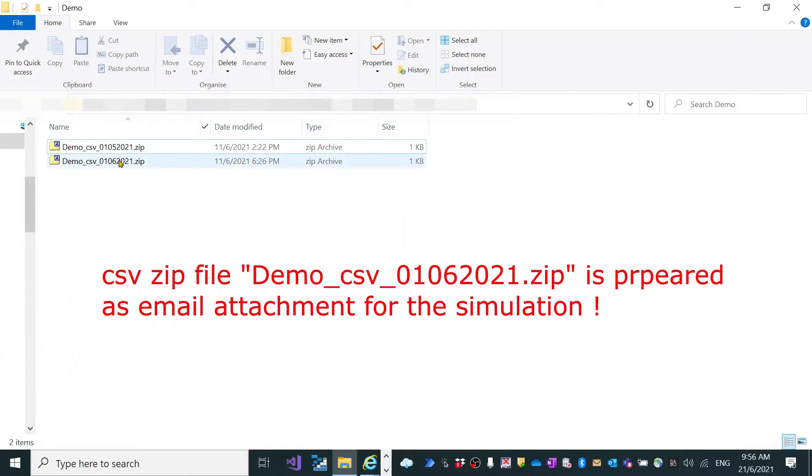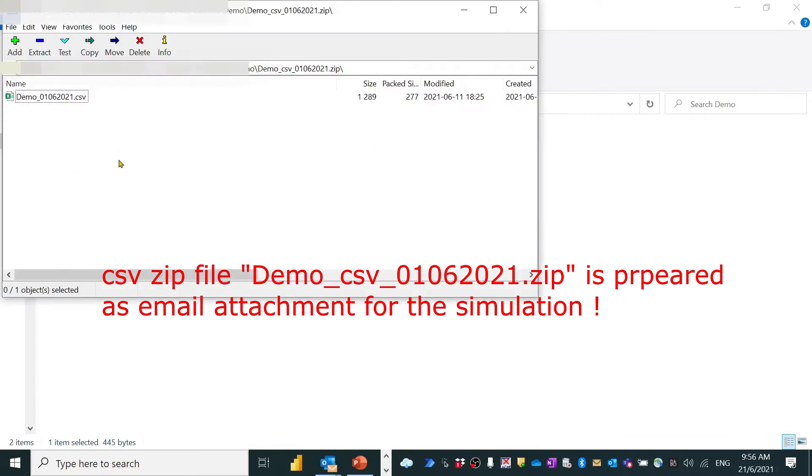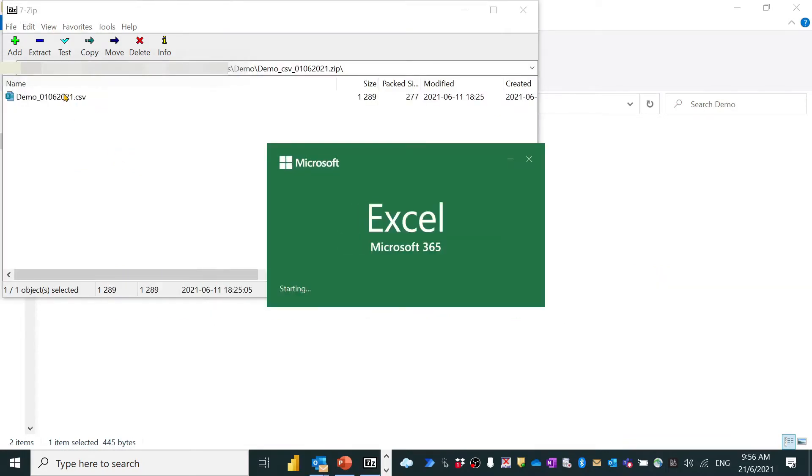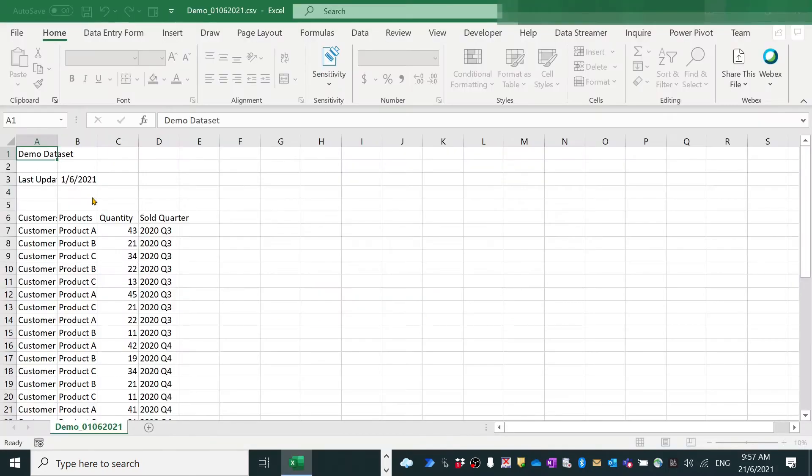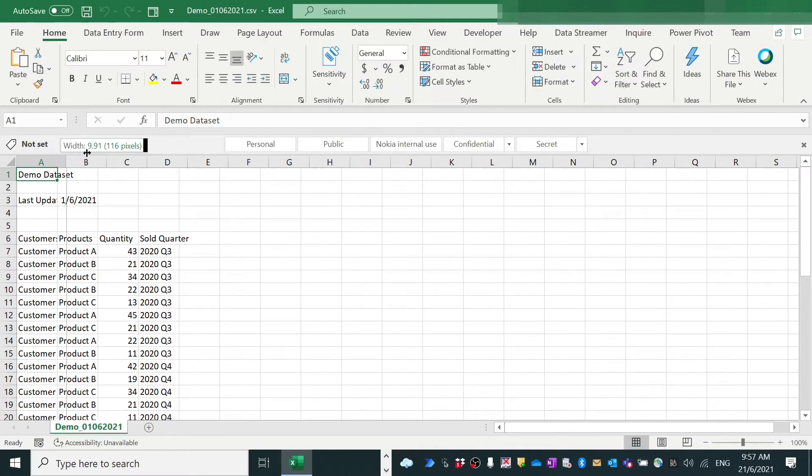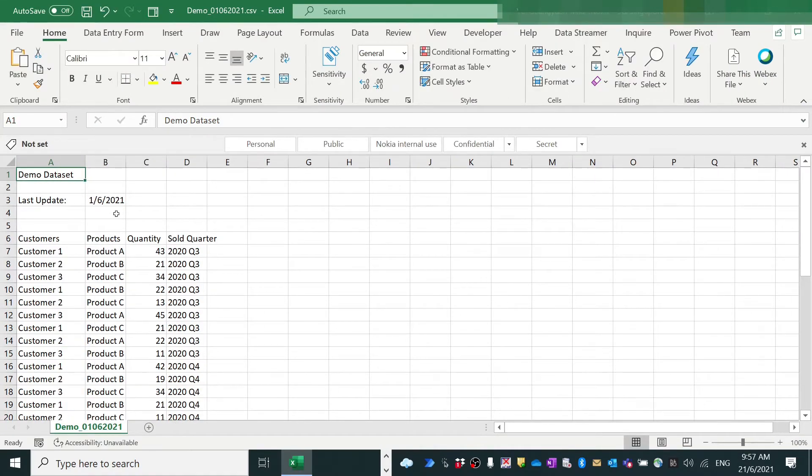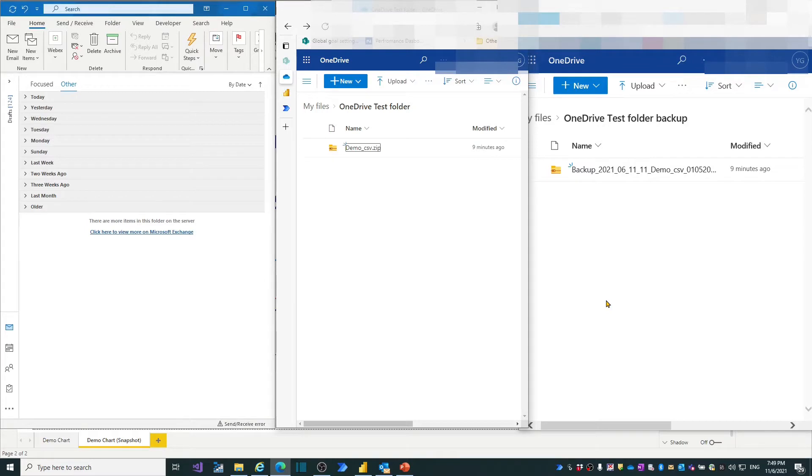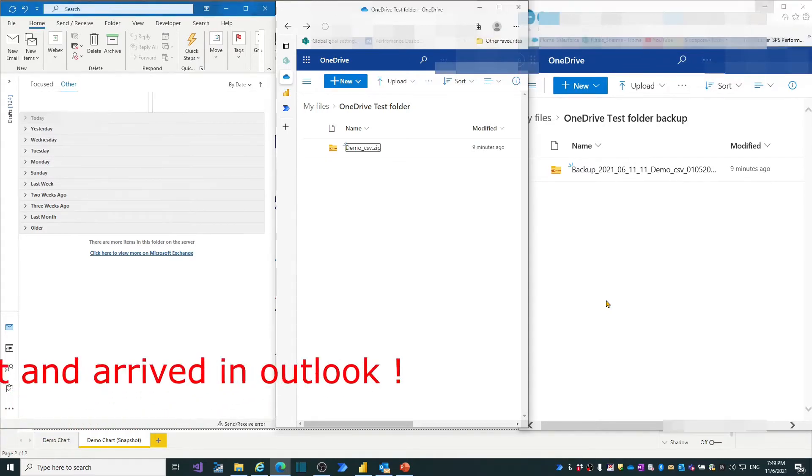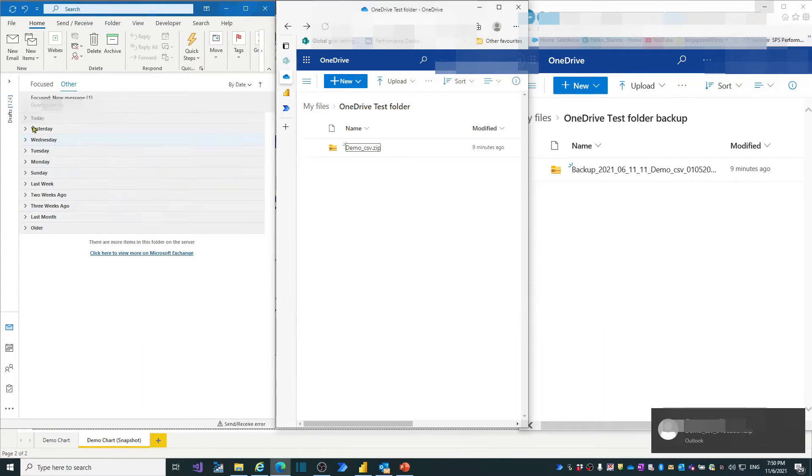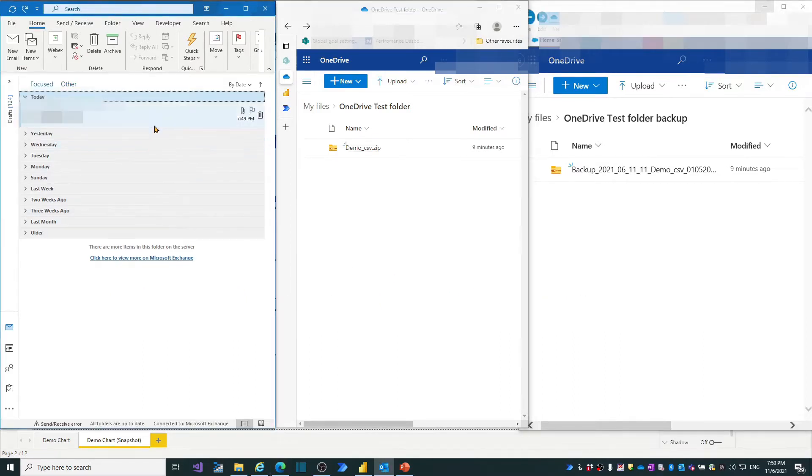We shall send the zip file named Demo_CSV 1st of June 2021. Open the zip file and we see how the sample file looks like. It has the latest update date 1st of June 2021.